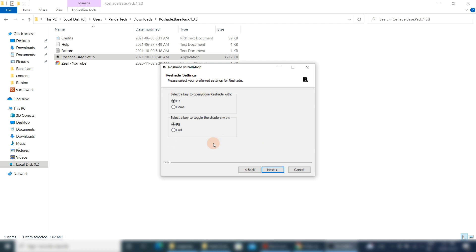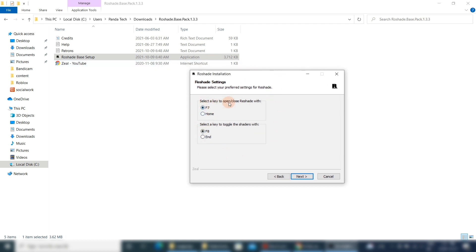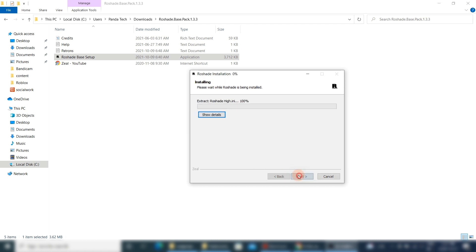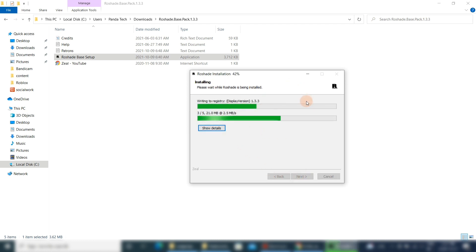This is a very important window for selection. You can select F7 or the Home keyboard button to open the shaders UI. F6 and the End keyboard button are to apply the new changes of shaders. Note down your selection. I will select the Home and End option to avoid any confusion later on.